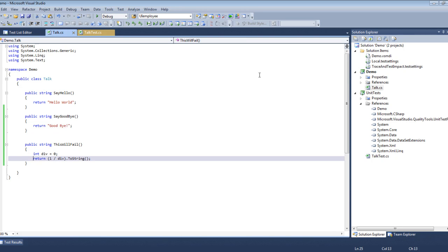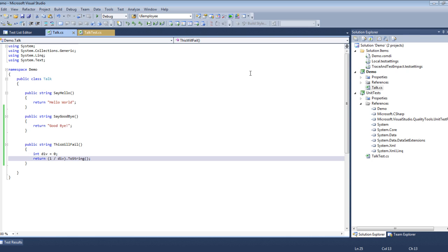So just quickly to review: we demonstrated how to create a unit test project by using the Test menu. We demonstrated how to add methods to that project. We demonstrated the different things that you can do within your test methods, and we demonstrated how to do debugging. I am John Morrow and I hope this short video was very helpful to you.